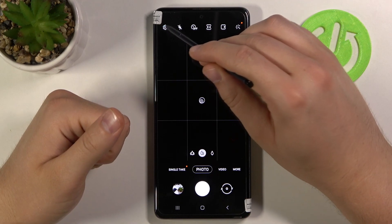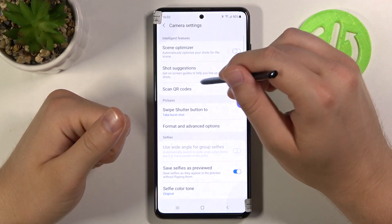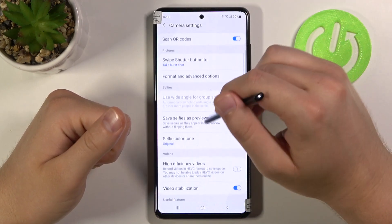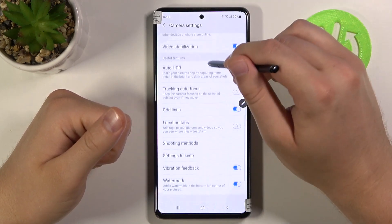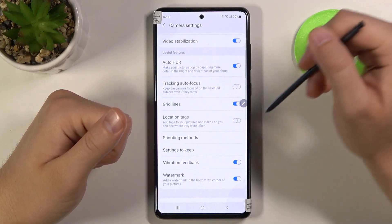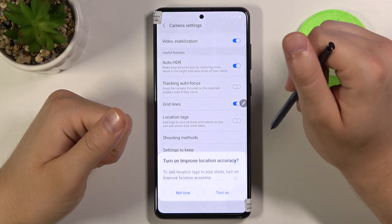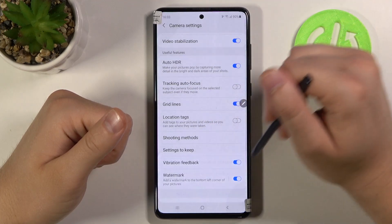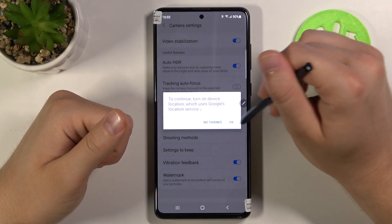When you are in the camera, you have to tap on the left upper corner and scroll down until you find location tags. You have to tap on the switcher, click to turn on, click OK.